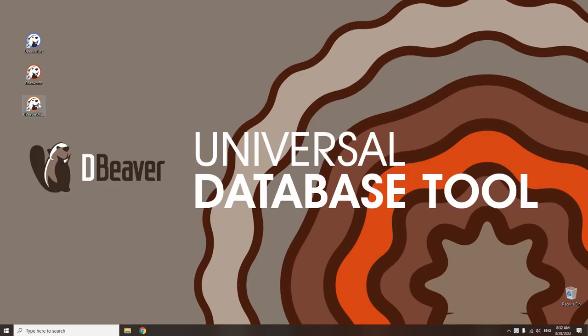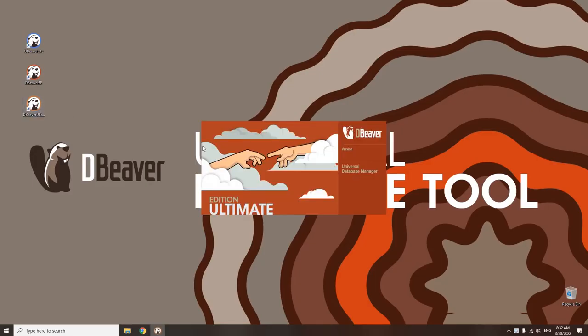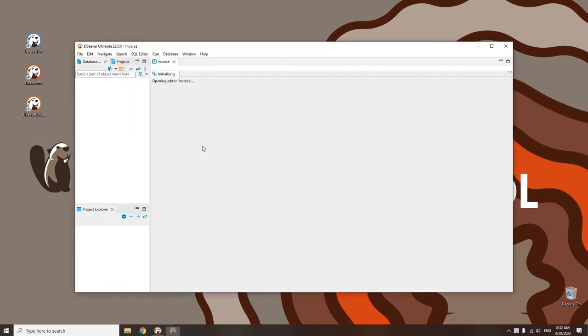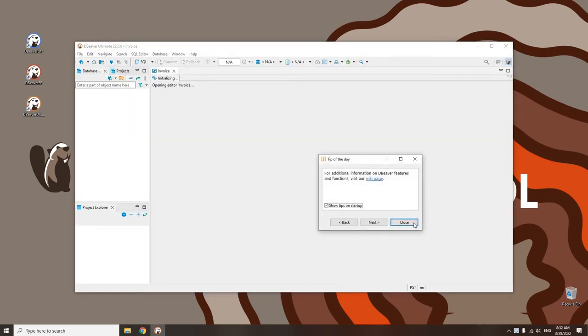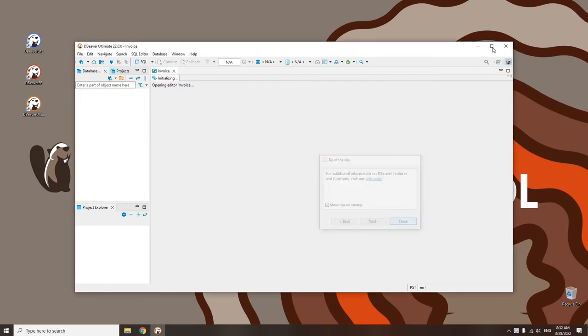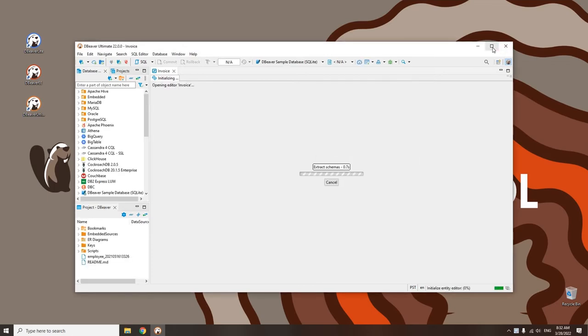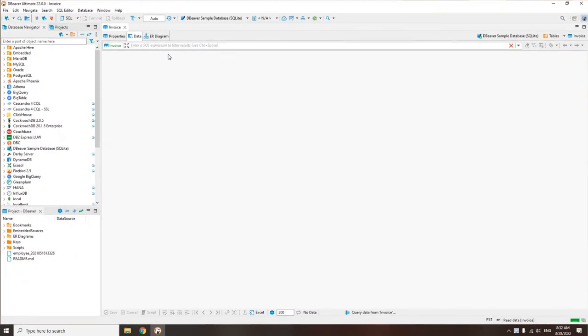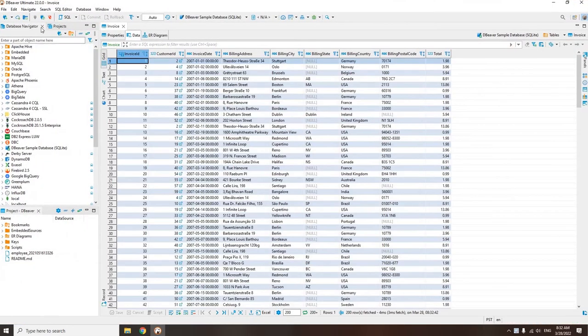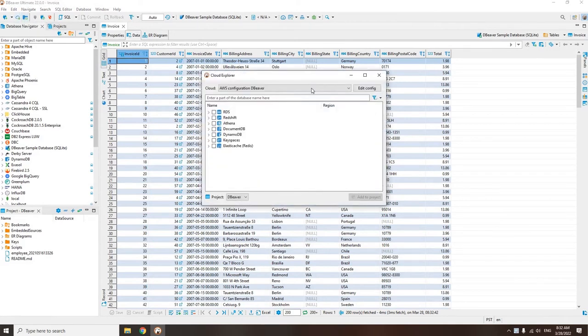And finally, our third edition is dBeaver Ultimate. It includes all the functionality of dBeaver Enterprise, but also provides easy access to AWS services and has an interface for the management of cloud data sources.